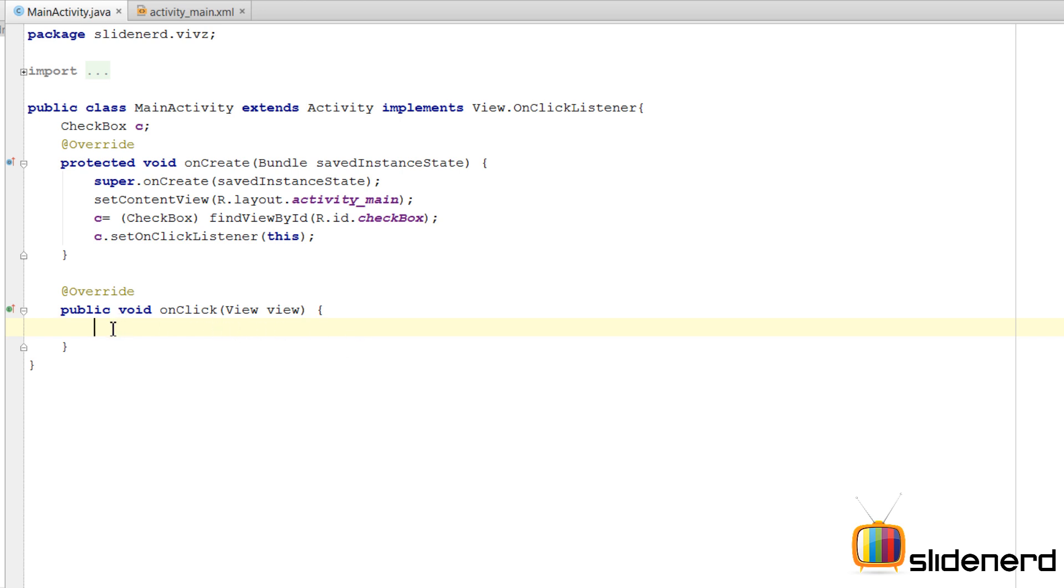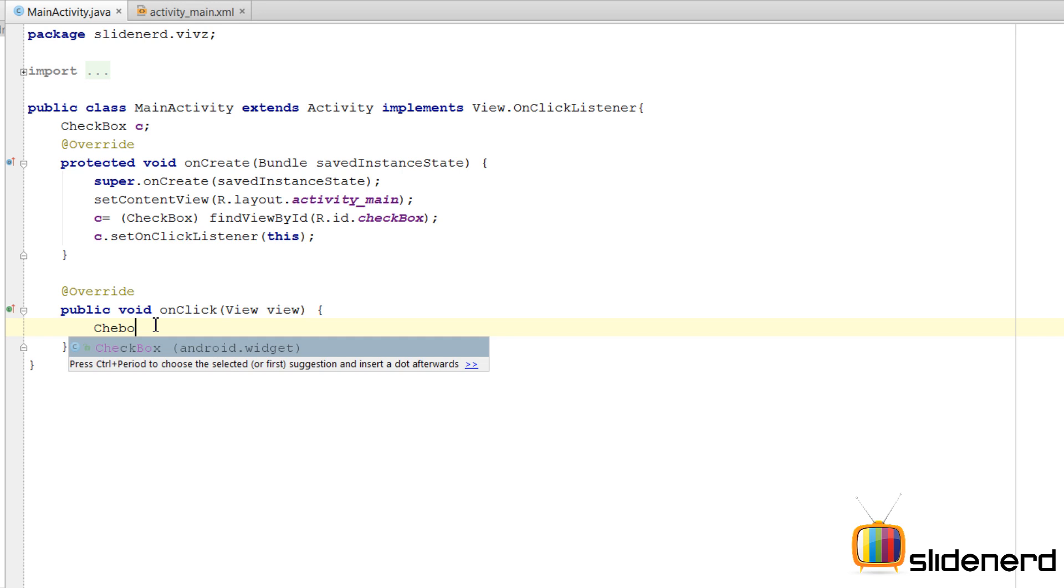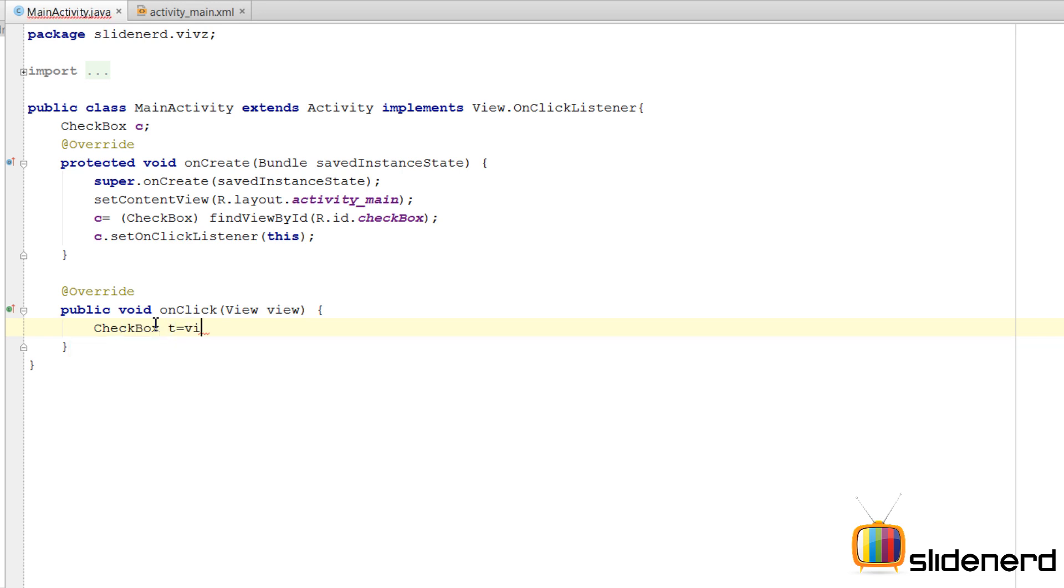Now this is the method which gets called whether your checkbox is checked or unchecked. So here this view which you see is nothing but the checkbox object which was checked or unchecked, with which the user was interacting. So here I need to determine if the checkbox was selected or unselected.